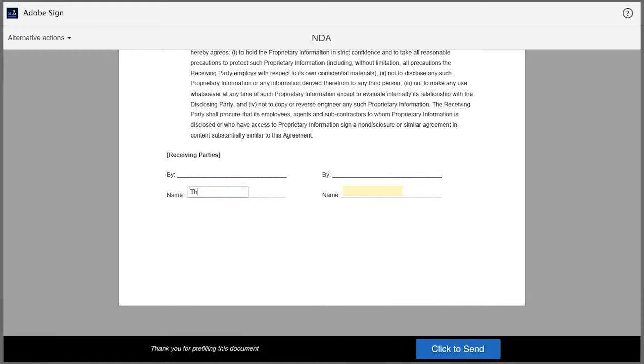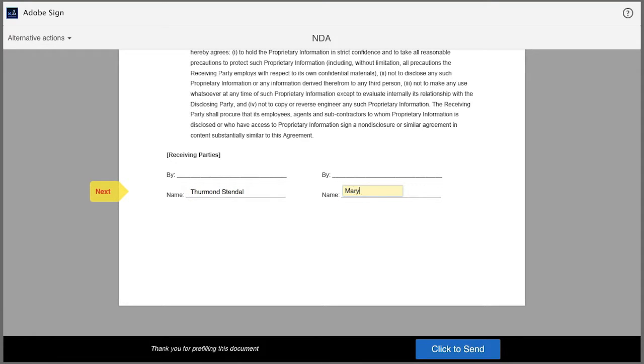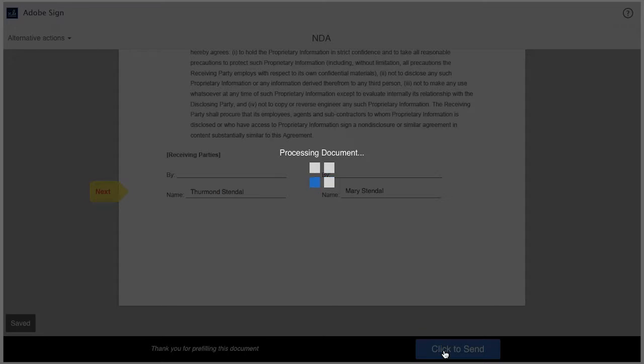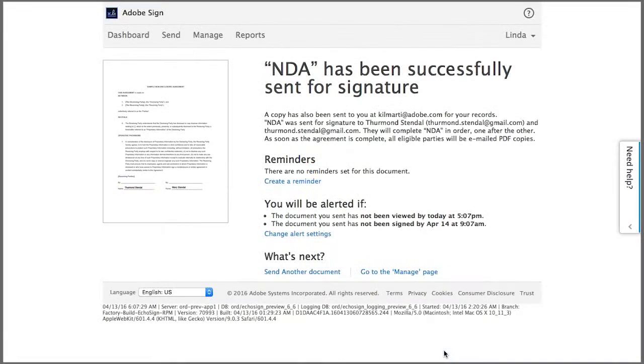So I enter each of their names here, and here, so that the signers know where to sign, and that's it. I click to submit, and my agreement is sent for signing. Thanks for joining me today.